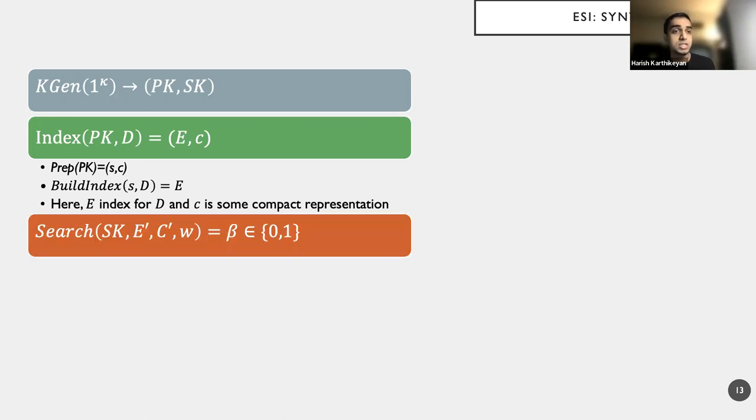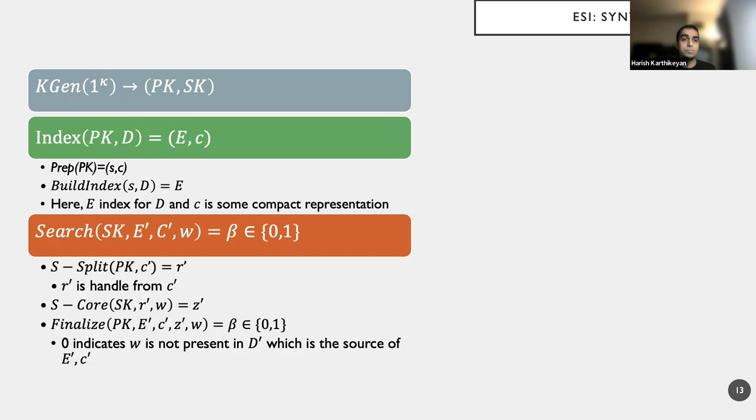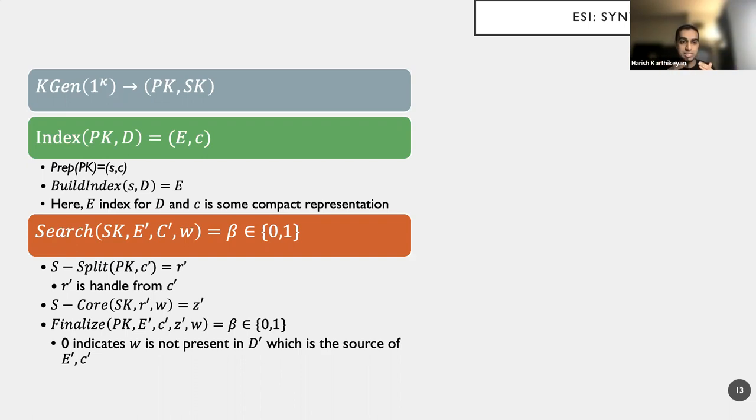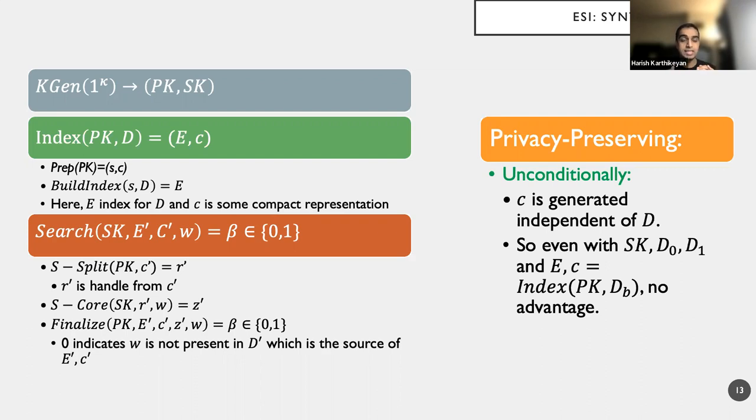And here, the E is the index for D and C is some compact representation, which is the only thing that needs to be sent for the search approver to provide a token. Now, a search process will take as input the secret key, the C and the keyword W and produces a bit that's either 0 or 1 indicating if W was actually present in document D for which E and C are the index and the compact representation. Again, for simplicity, we have taken a modular approach in defining algorithms where we have split the search procedure into three sub-procedures. Now, this is not important, but the important part here is that we achieve privacy preserving unconditionally. And that is a feature of separating the index algorithm to two sub-algorithms, the prepared and the build index.